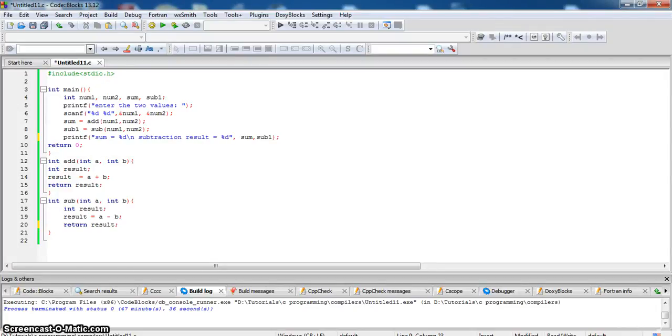So now we have seen how to write a function, how to declare a function, how to pass a value from the function.